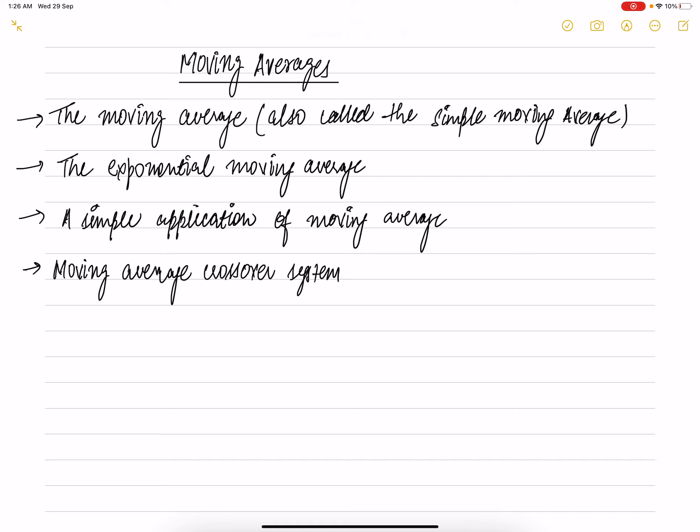Coming to the third point of the video — a simple application of moving averages. A moving average can be used to identify buying and selling opportunities. When the stock price trades above its average price, it means traders are willing to buy the stock at a price higher than the average — this means traders are optimistic about the stock price going higher, therefore one should look at buying opportunities. Likewise, when the stock price trades below the average price, it means traders are willing to sell at a price lesser than the average — this means traders are pessimistic about the stock price movement, therefore one should look at selling opportunities.